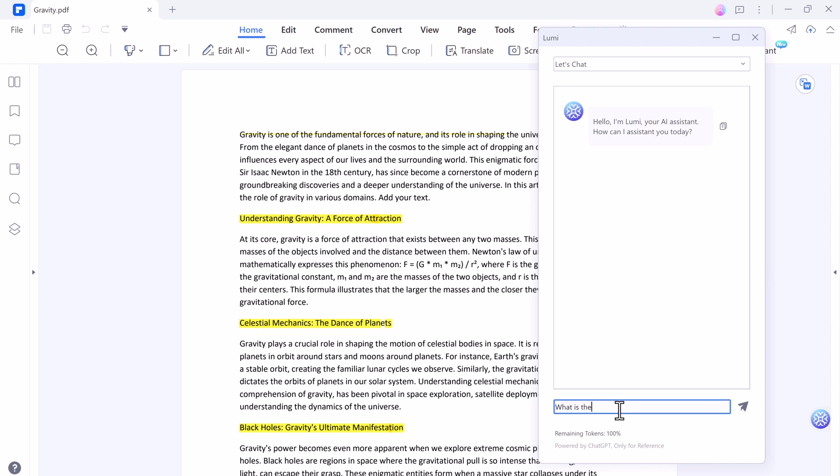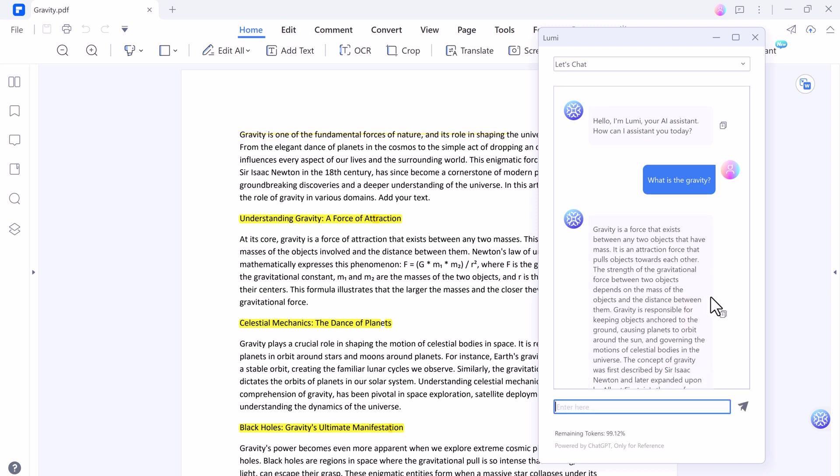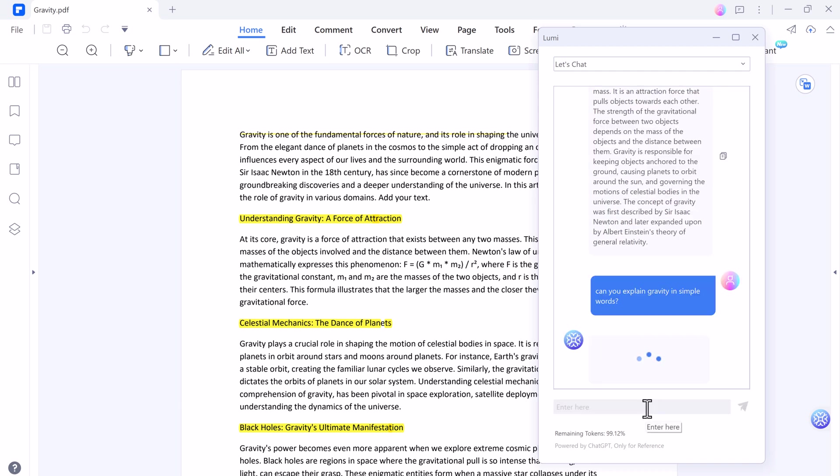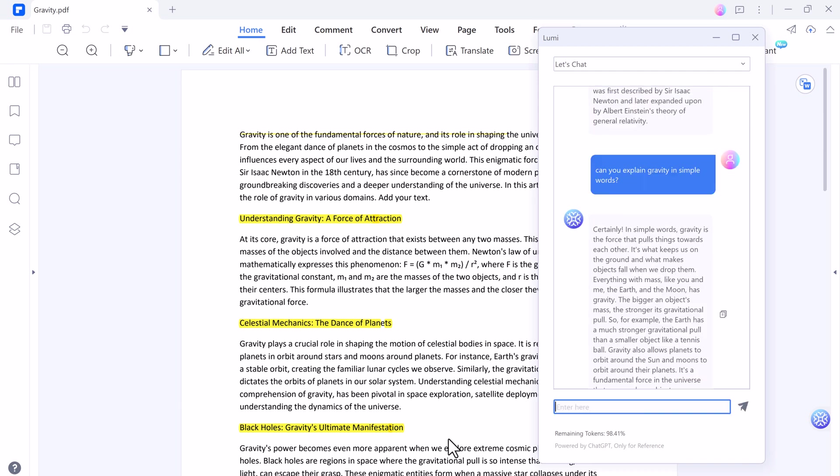You can talk with it. It's like having a really intelligent friend who can help you with any kind of question or request. For example, I want to ask about what is the gravity. And here is the result. And let me ask, can you explain gravity in simple words. And that's it. It's so simple and easy to use.